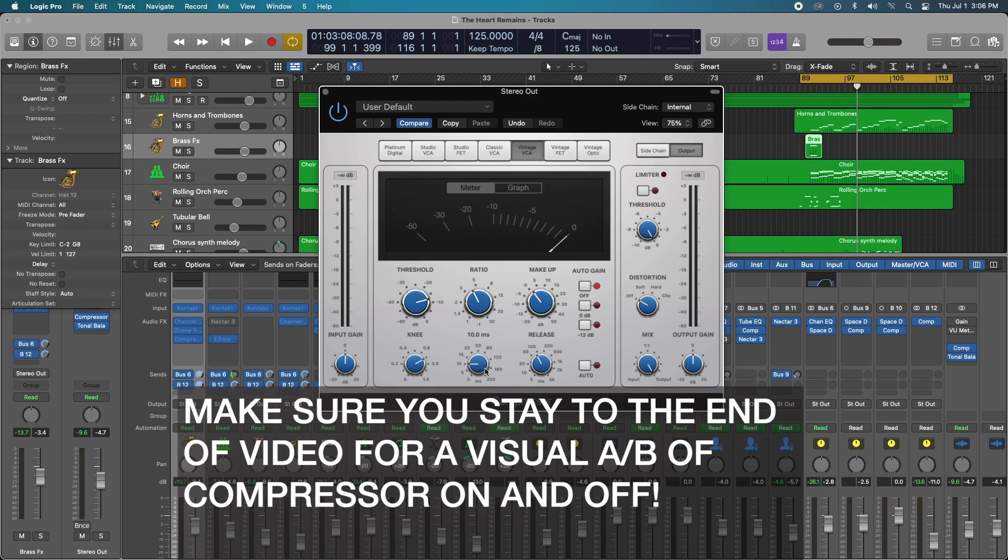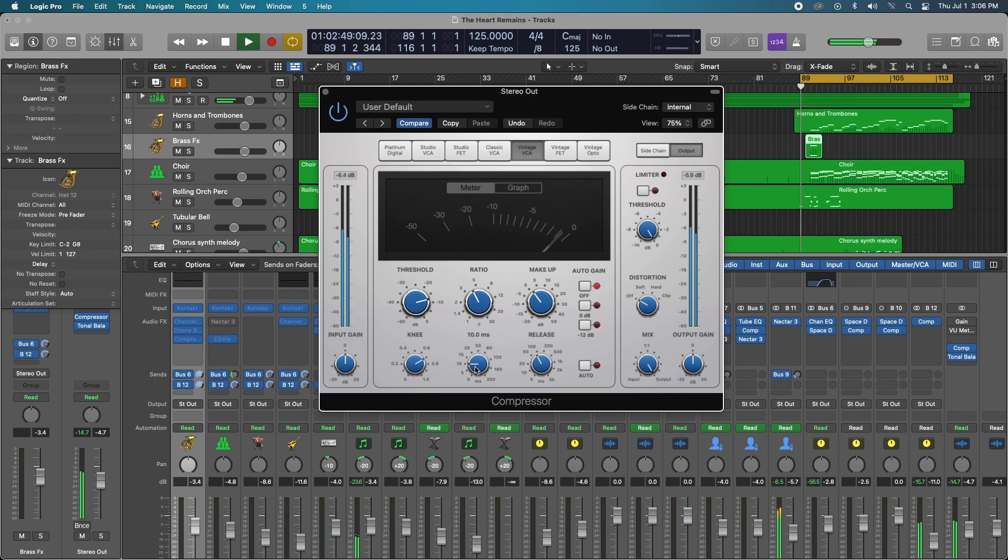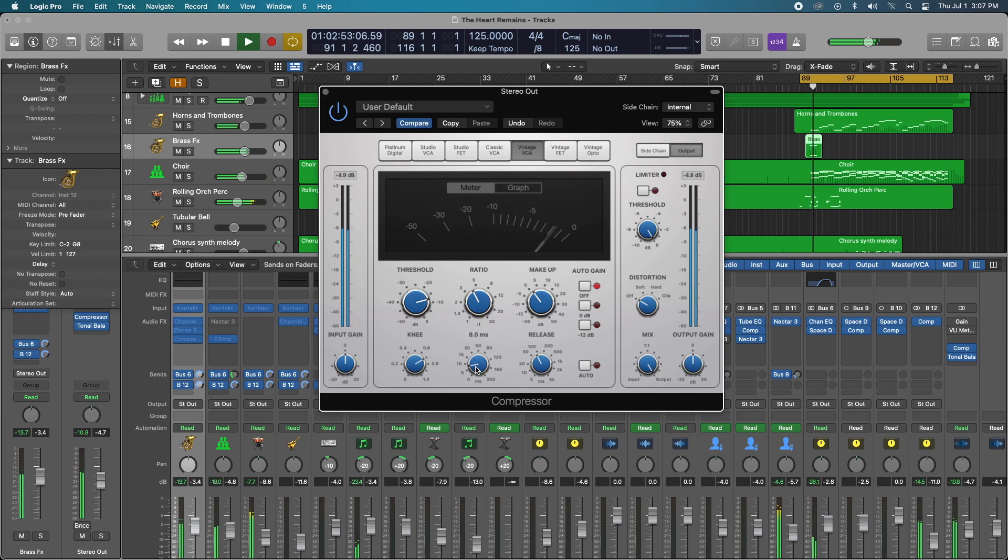So let's take a listen to the track and I'm just going to play around with the attack and the release and you're going to hear some pretty nasty dynamic changes when I start making this attack time really fast. Okay, let's do this. Okay, so I'm going to drop the attack time to zero.